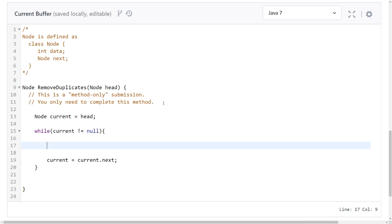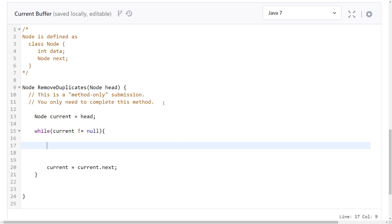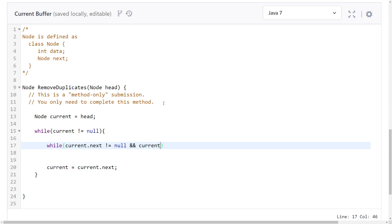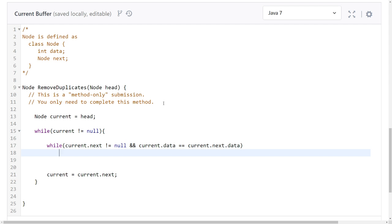While we're iterating it, we check while current next is not null and current data equals current next data. Current next equals next next, so we skip this.